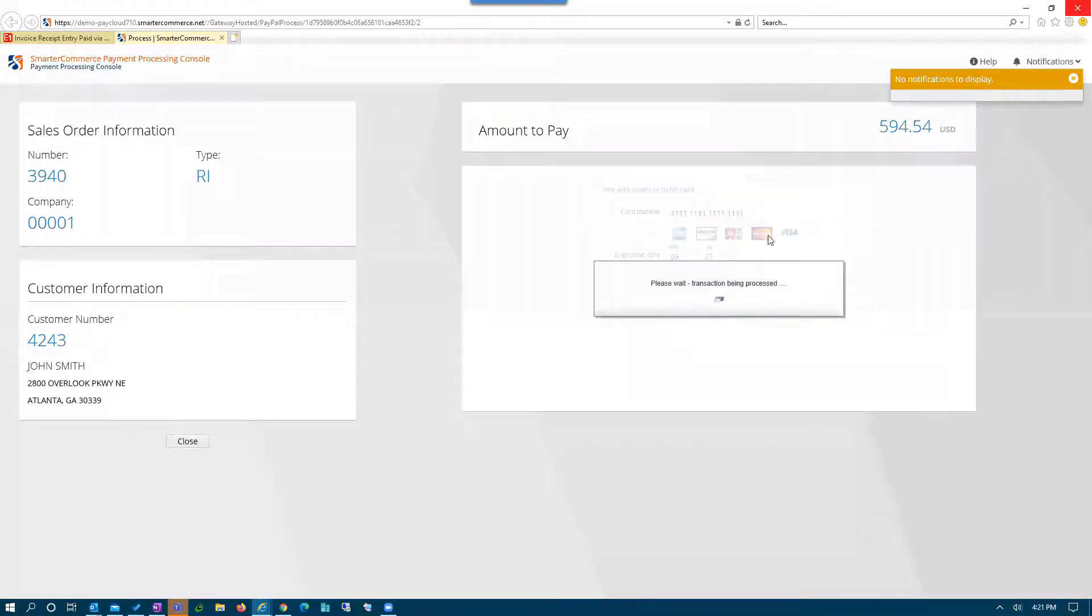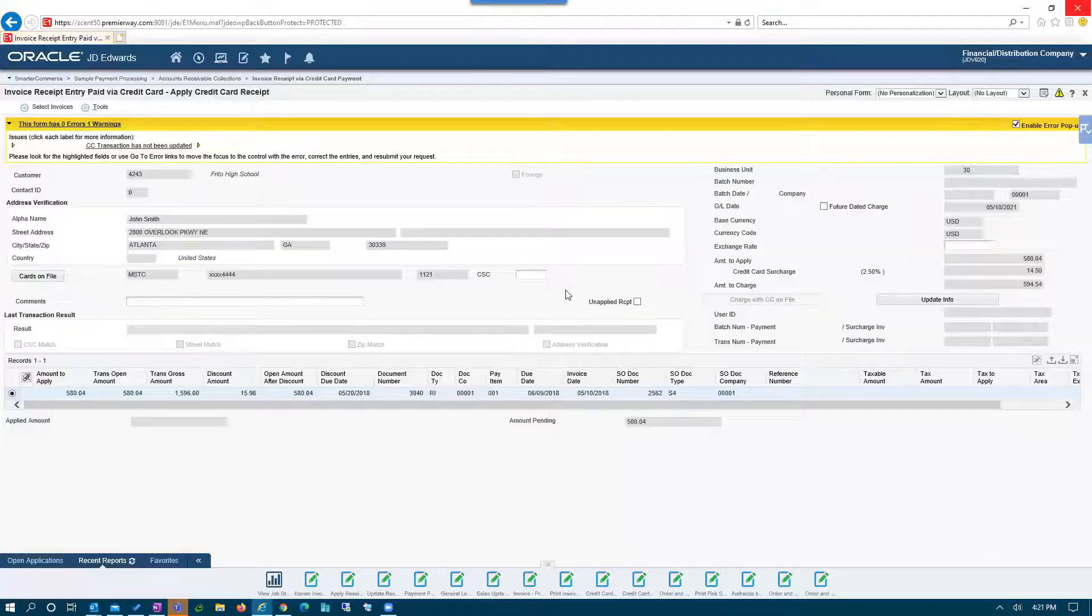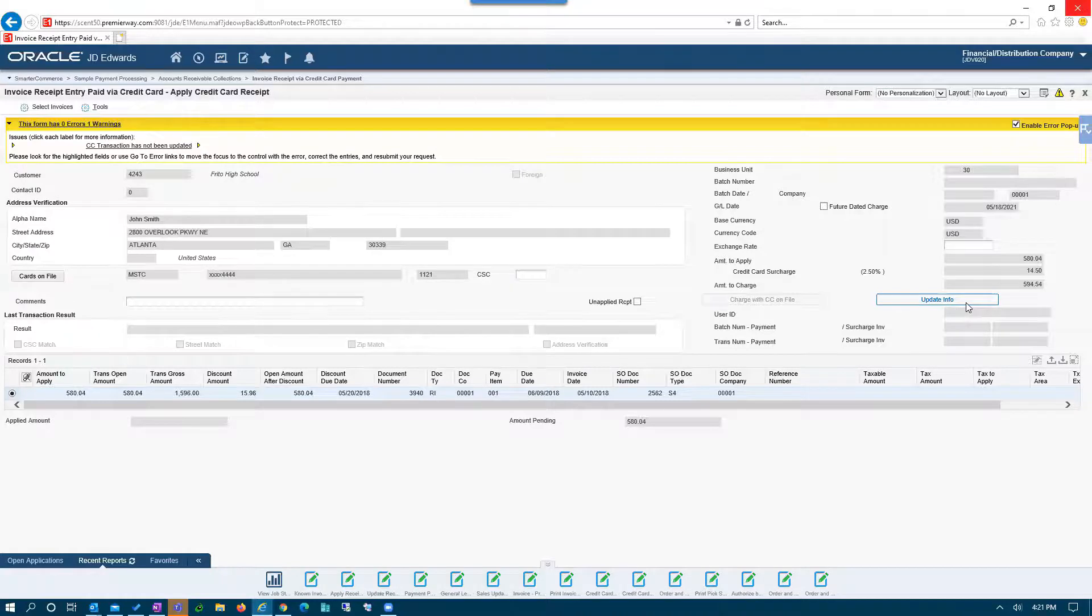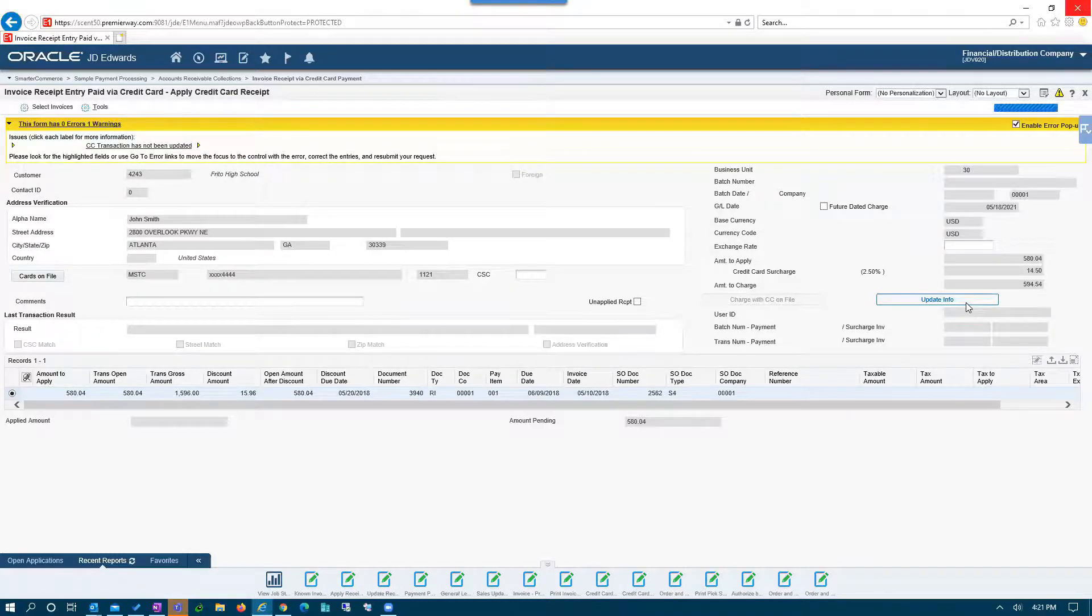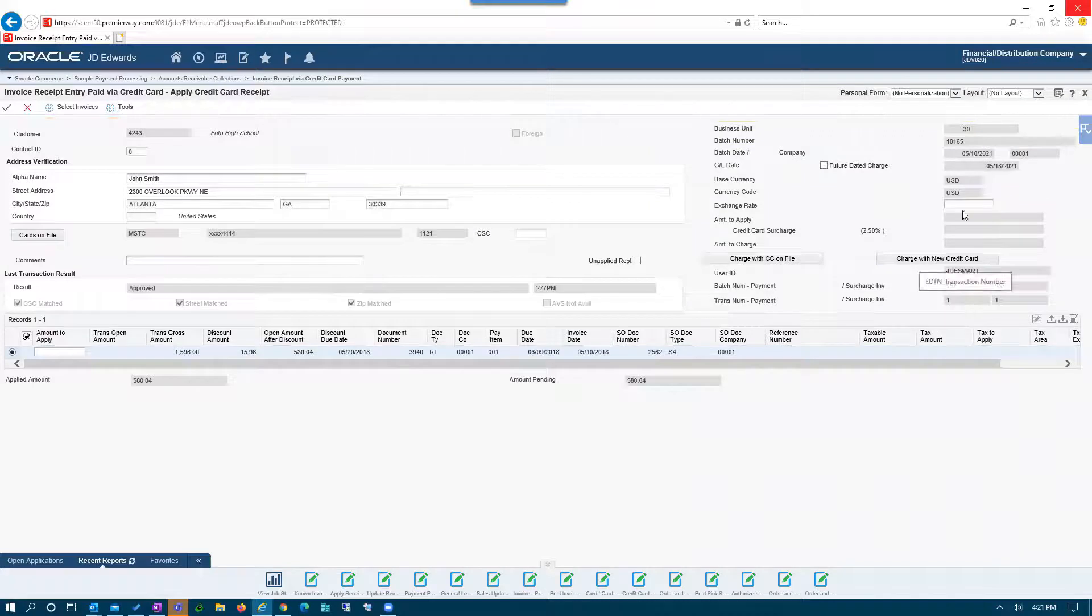the accounting person would hit verify. And if everything is validated and the transaction is successful, they can come back to JD Edwards. And just like we saw with sales order processing, they need to bring back that token in order to apply it automatically against that payment, against that invoice.